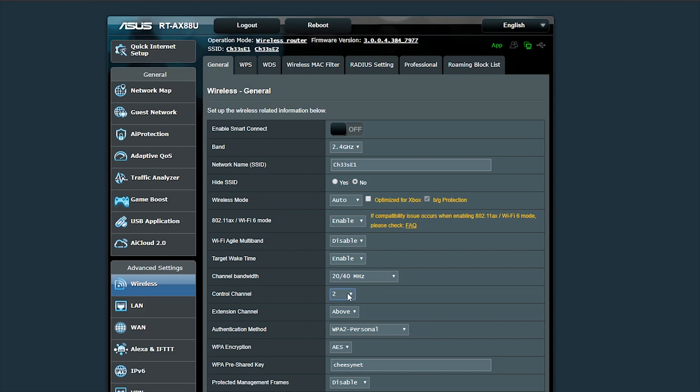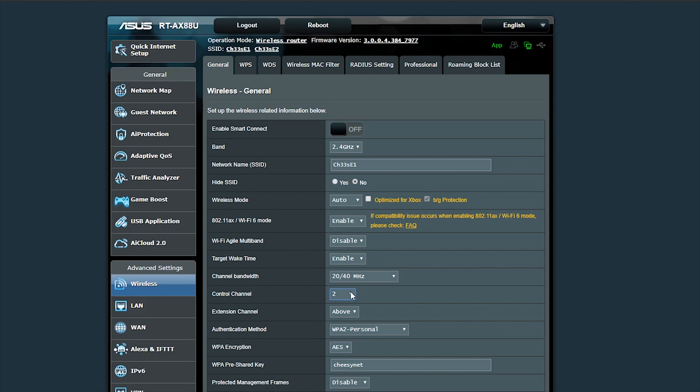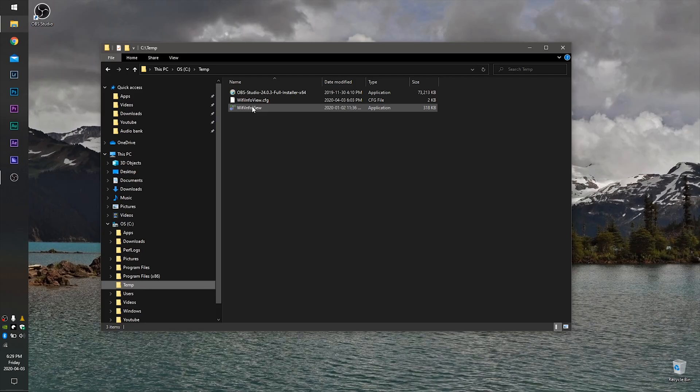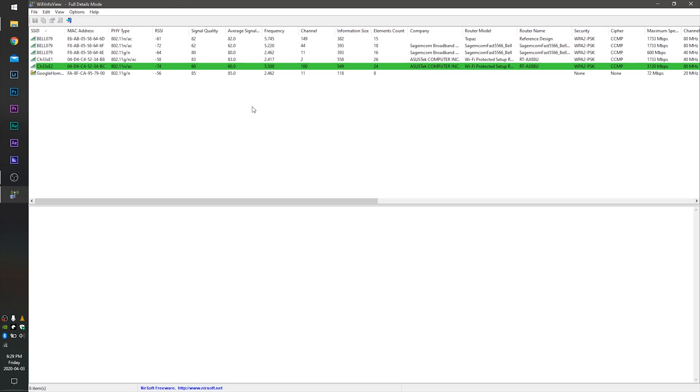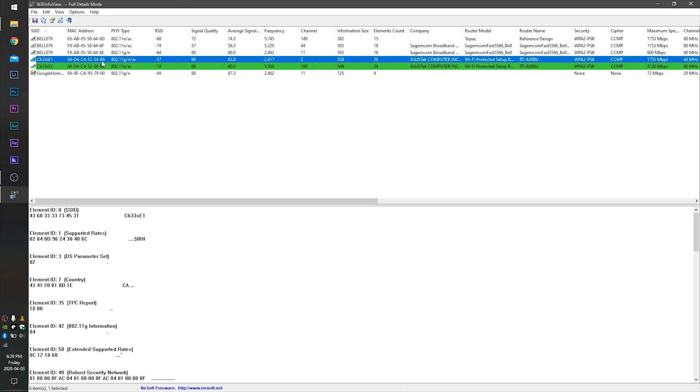Next on the list, we have the Control Channel. By default this setting is set to Auto, and we also want to change this to a specific number. In order to know which number to set it to, there is a program called Wi-Fi InfoView. I'll put the link in the description below for you to download it. You have to install this app onto a device that is connected to your router via Wi-Fi.